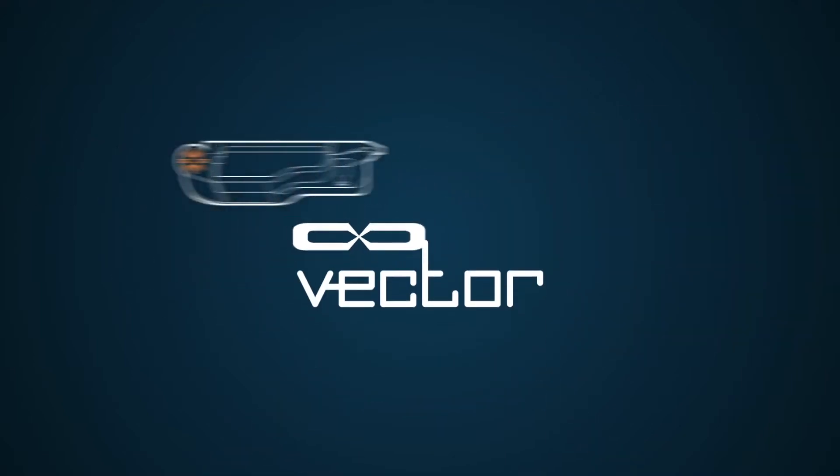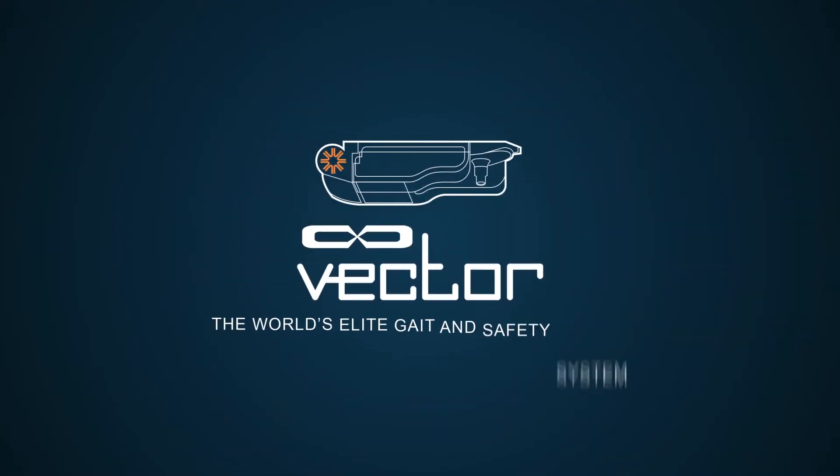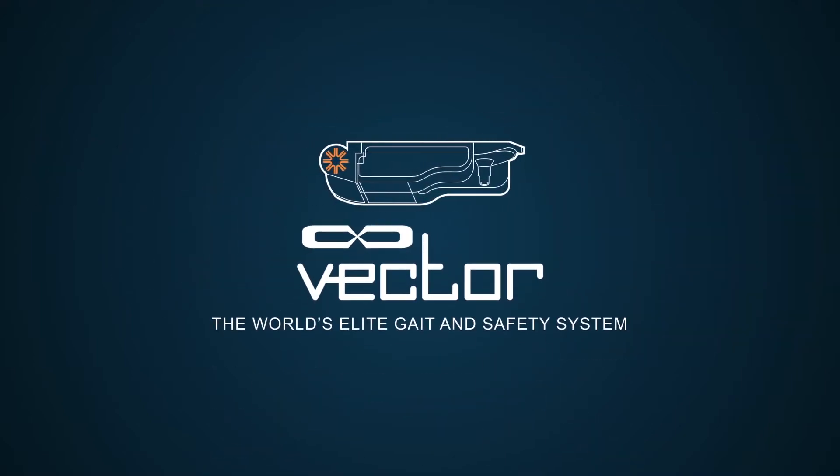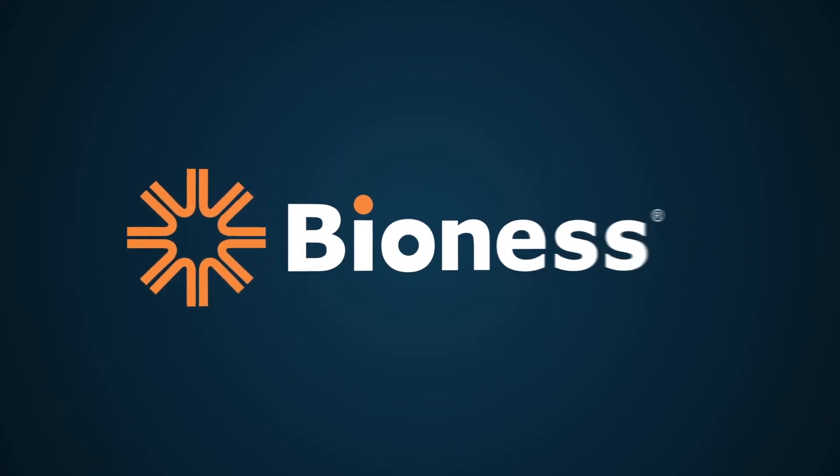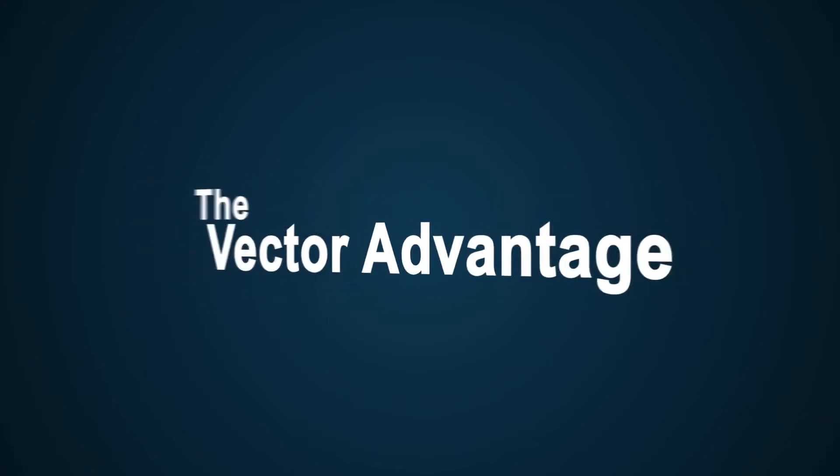What makes Vector the world's elite gate and safety system? At Bioness we call it the Vector Advantage.